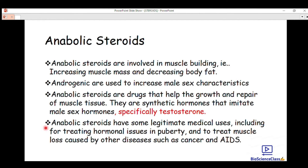Anabolic steroids have some legitimate medical uses. On the sporting activity side they are used a lot, but there are regulated limits — if you exceed them, you break the regulations of the game. Bodybuilders and athletes take anabolic steroids to increase their body mass.